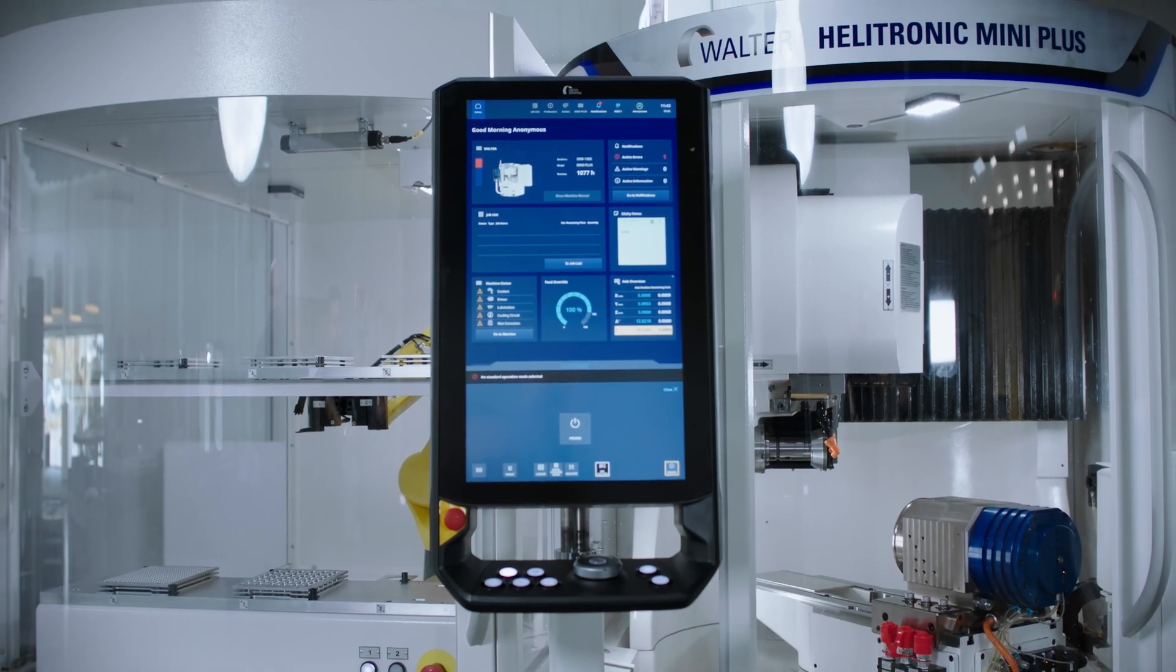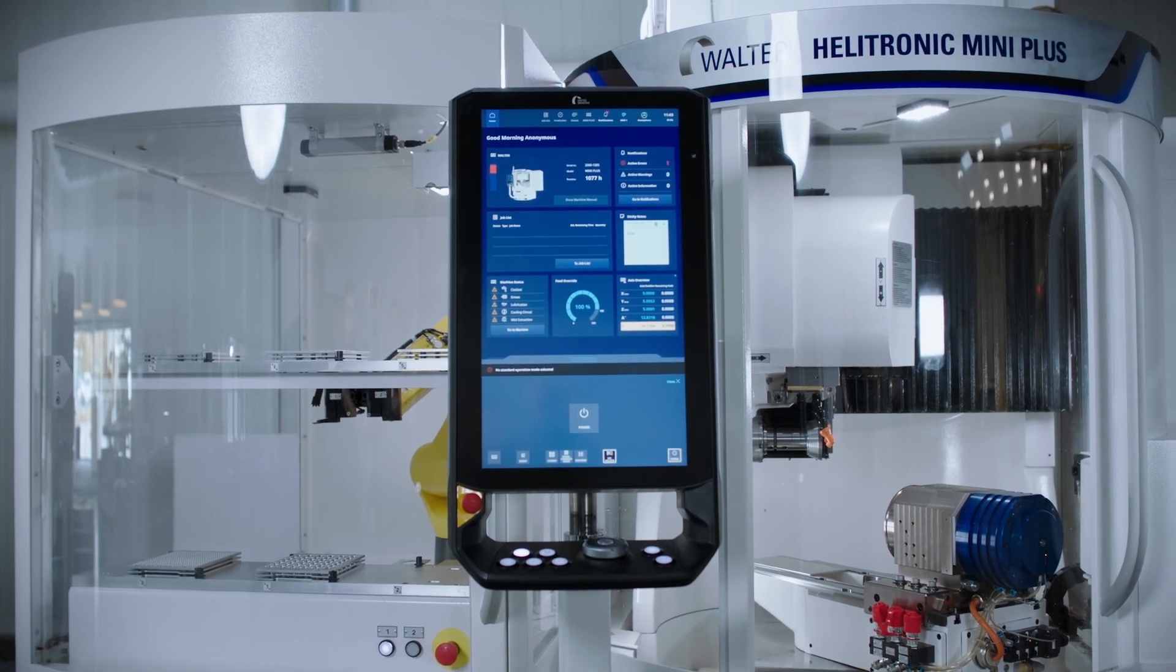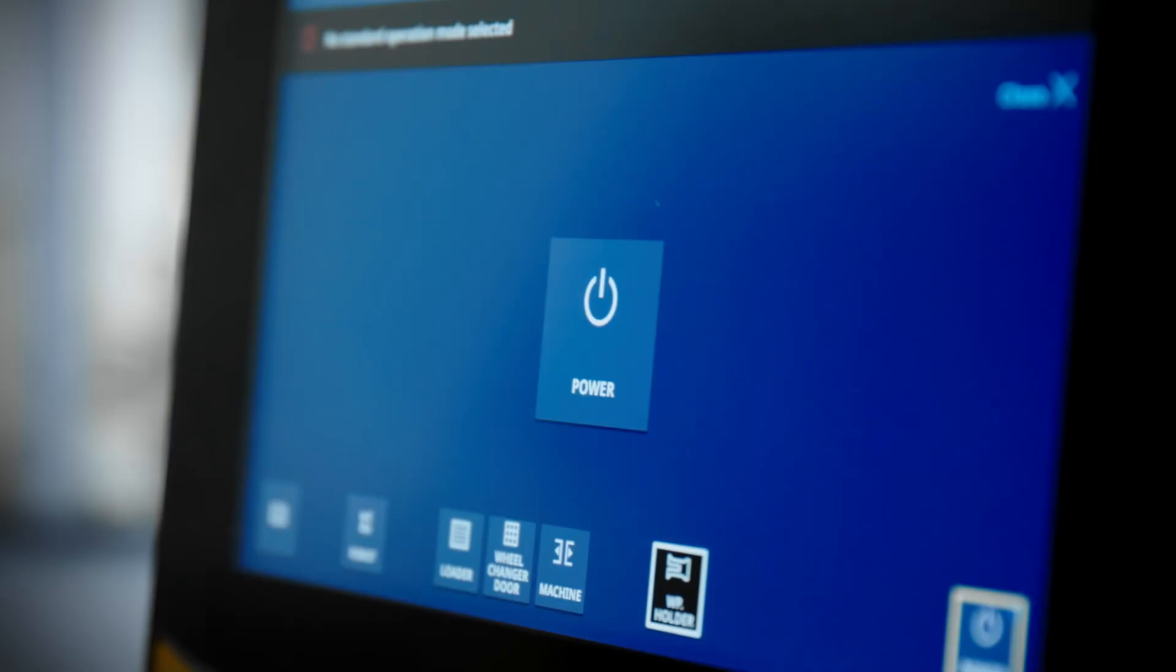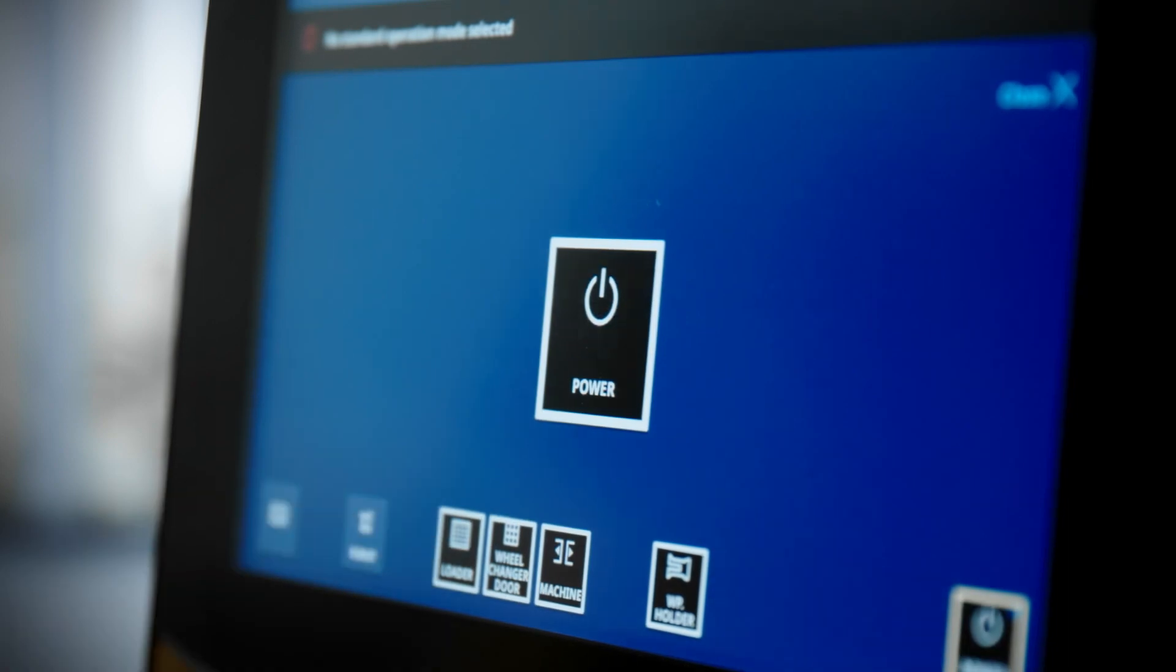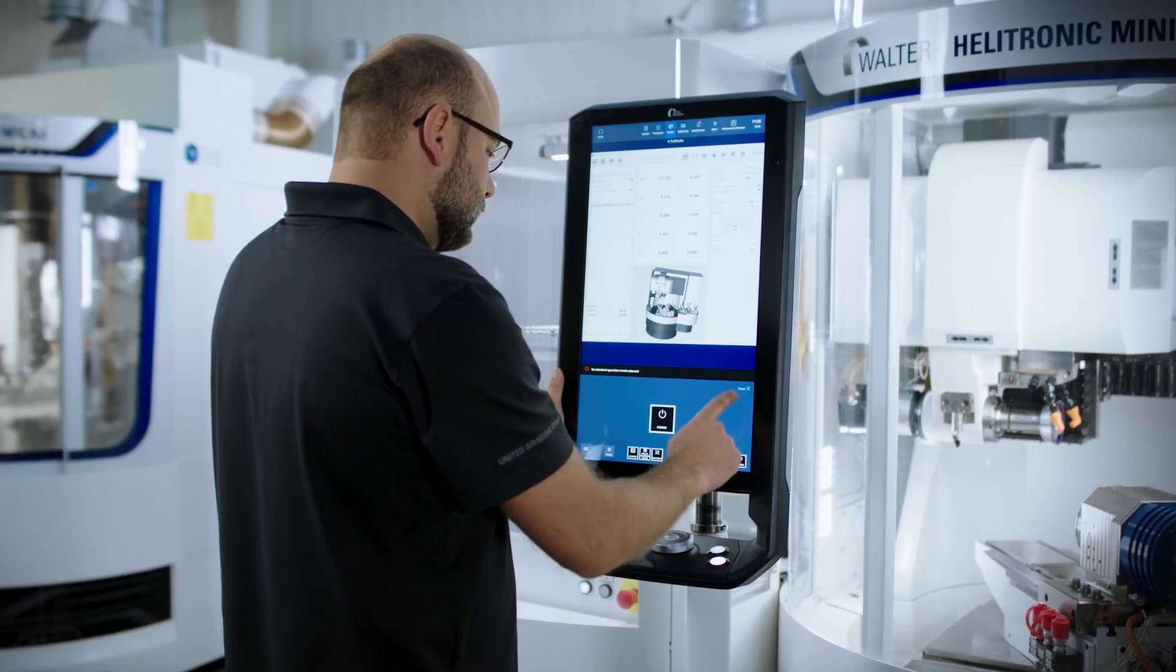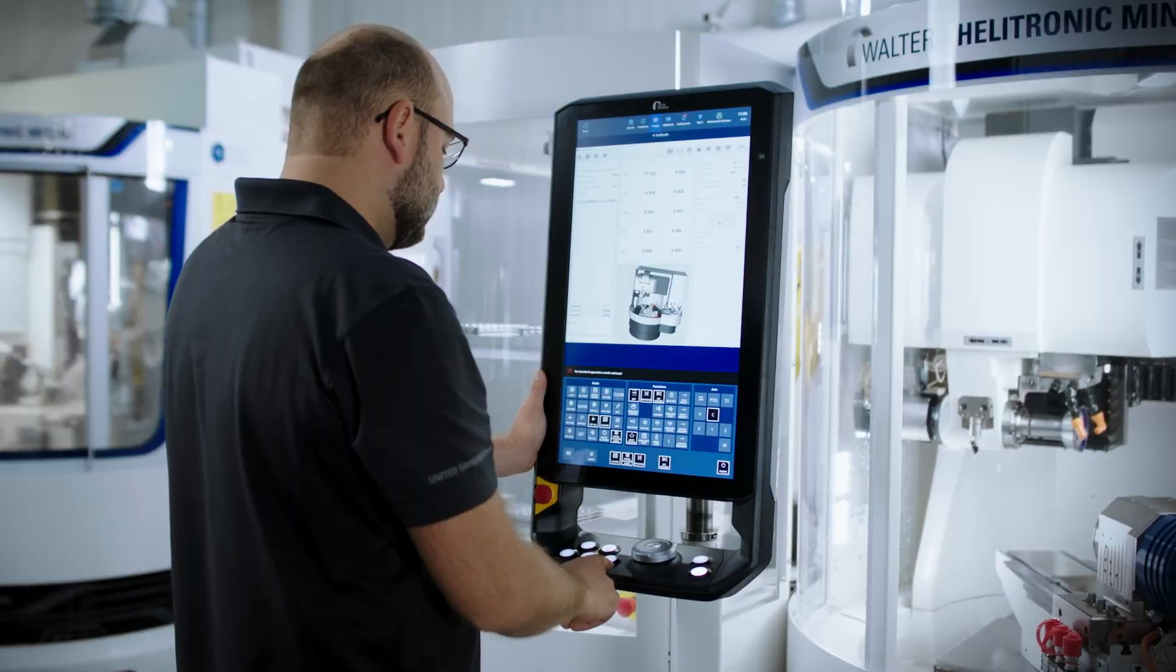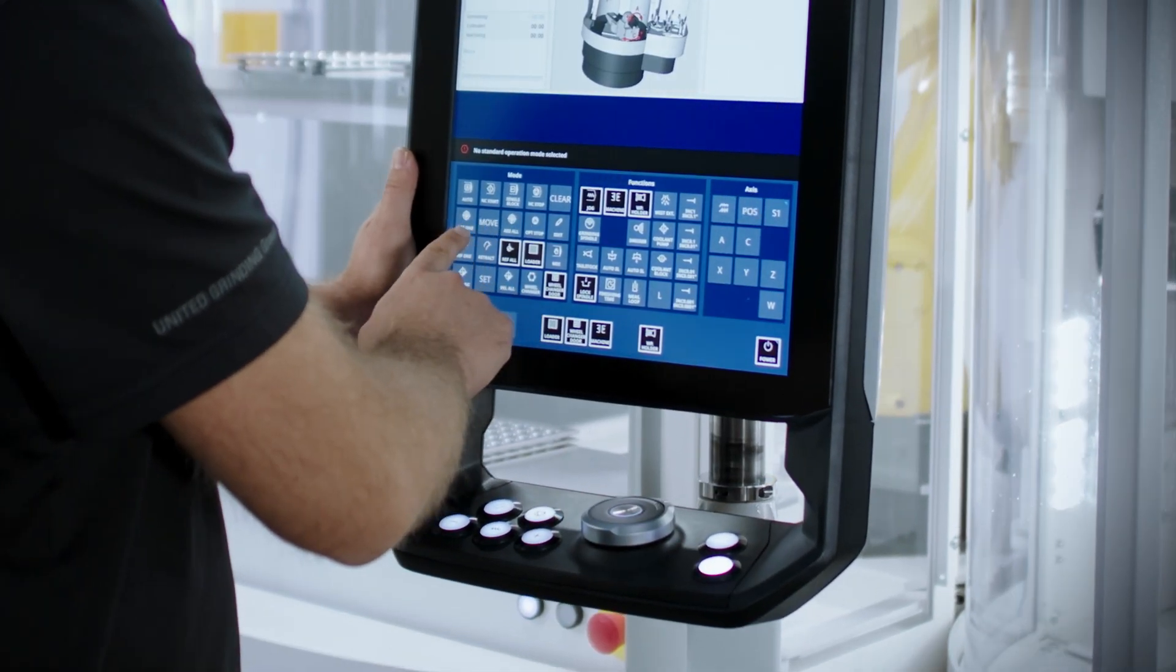Our current machines are equipped with a 24-inch core panel. There are only minor changes in the daily operation. For example, switching on the machine and performing a machine reference remains the same, but no longer uses hardware buttons.